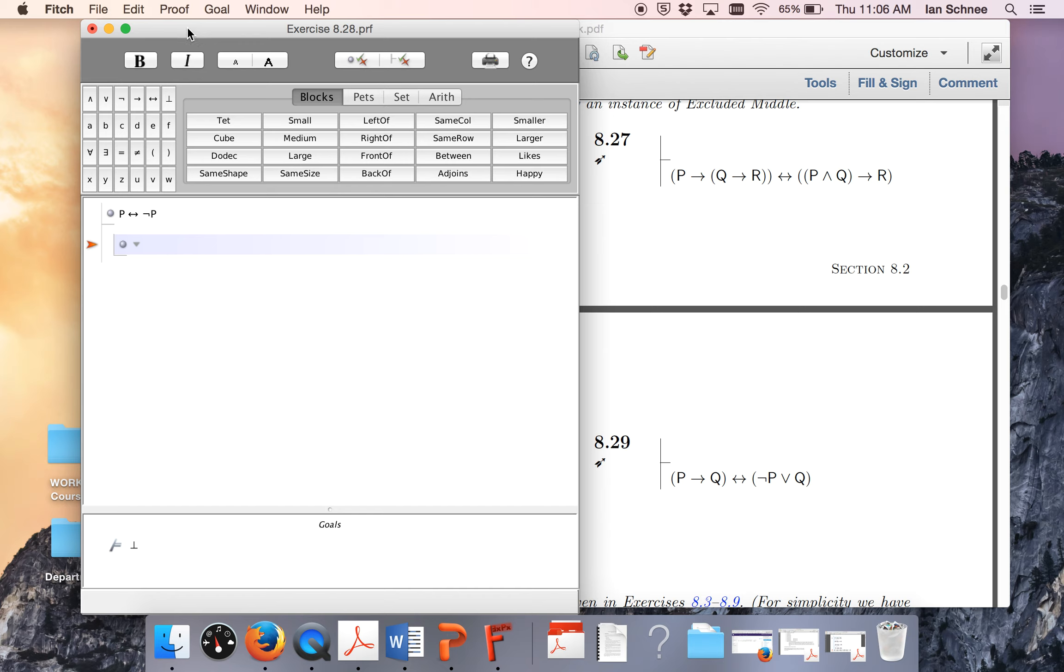There's actually a much easier way of doing it than even that, though. All we have to do is assume p in the first place. Oops, I didn't need another sub-proof there.